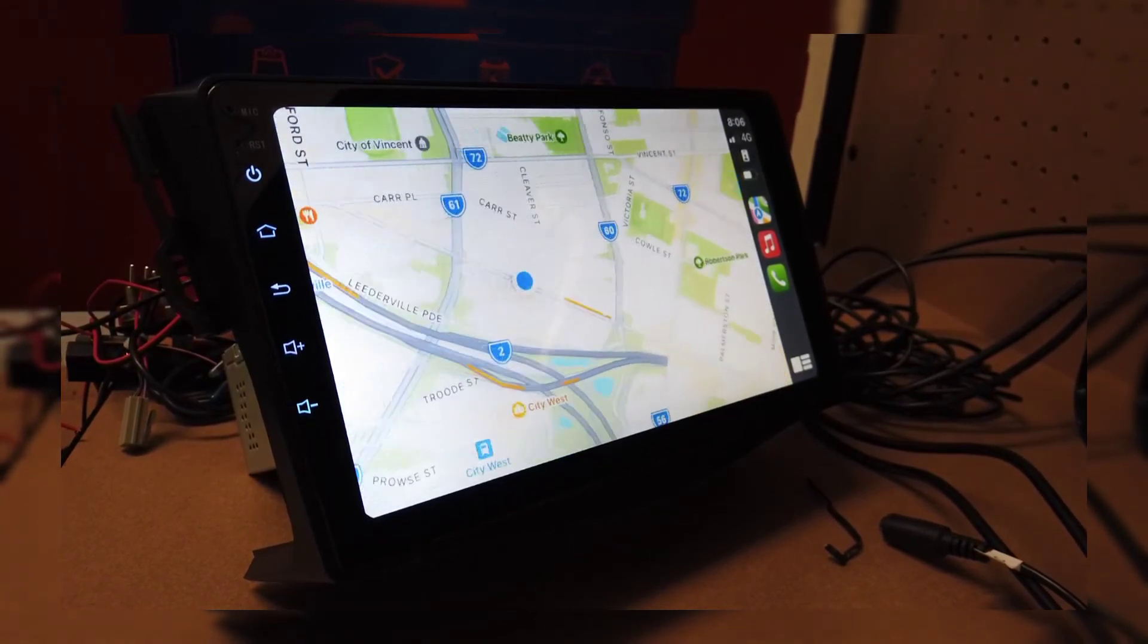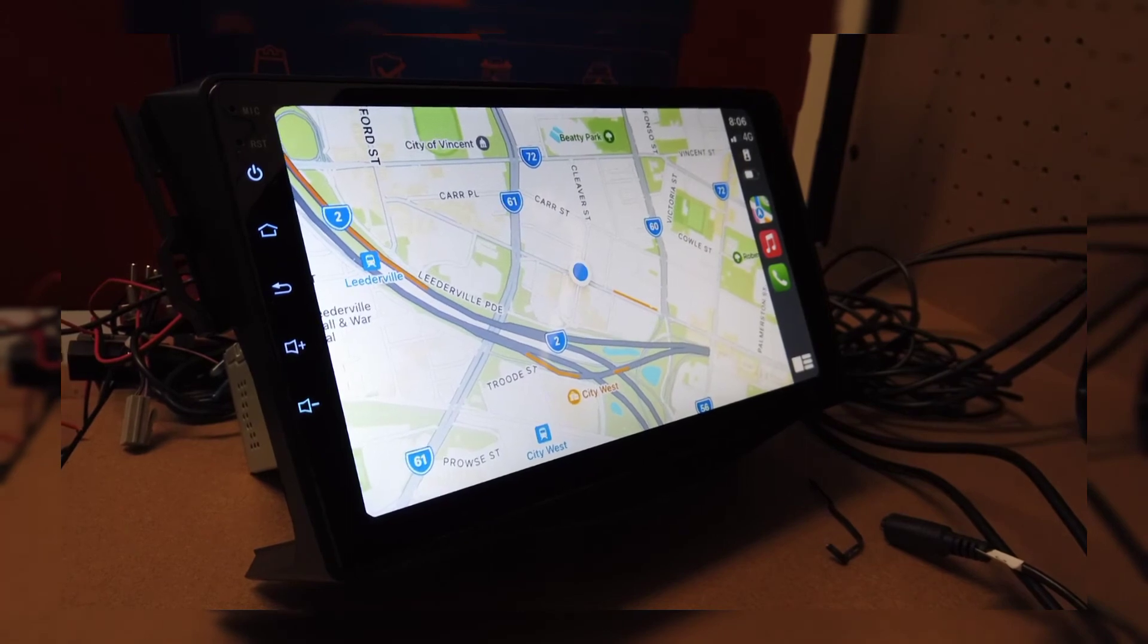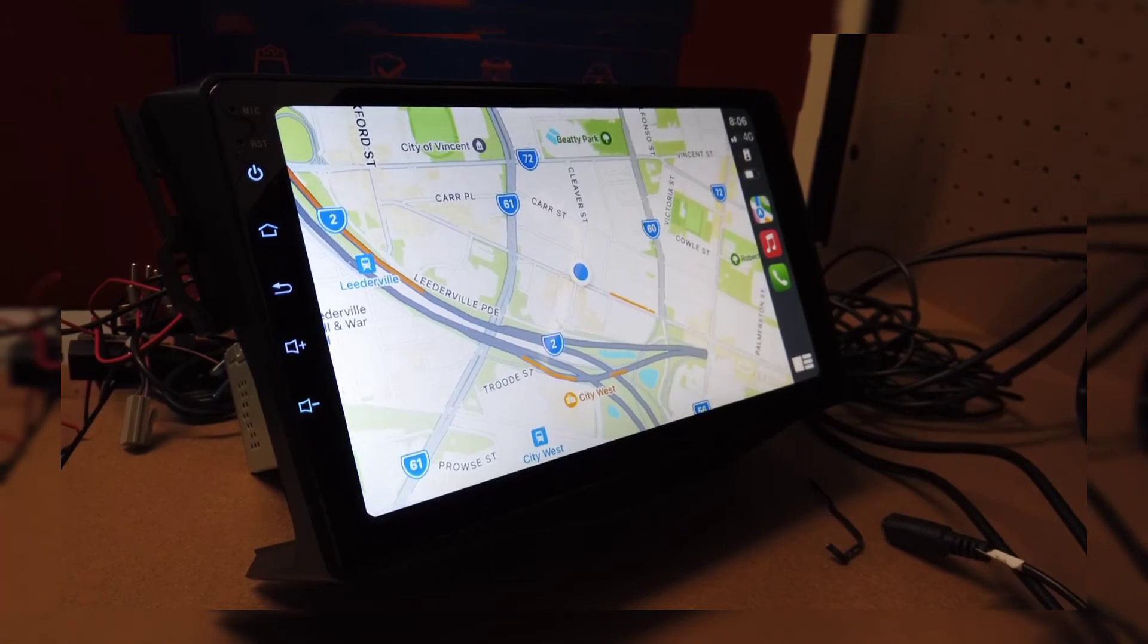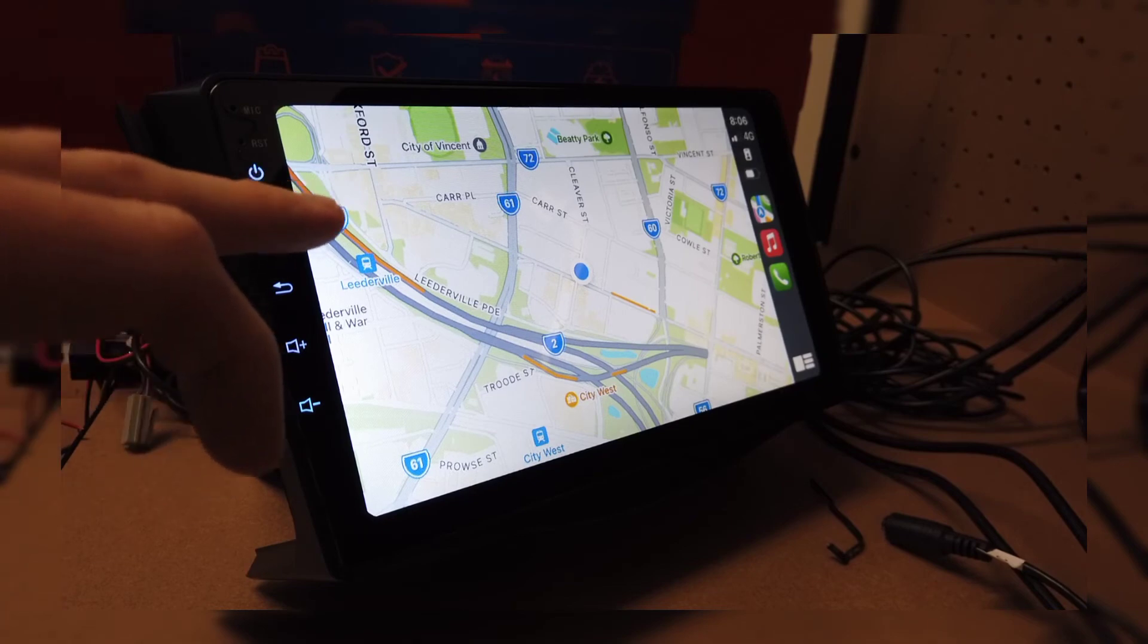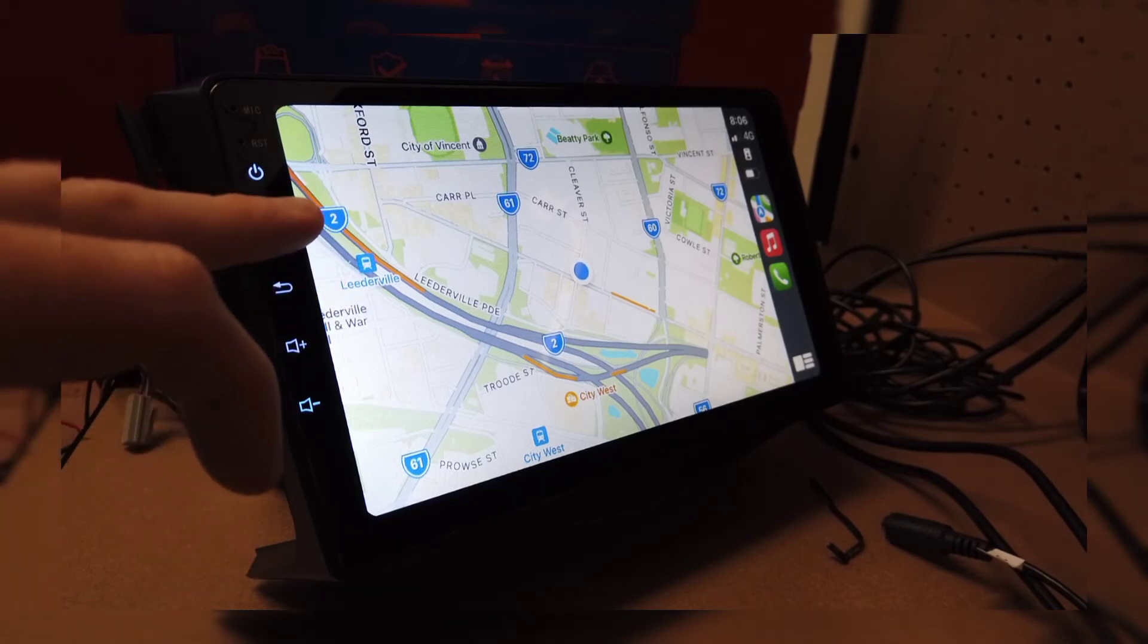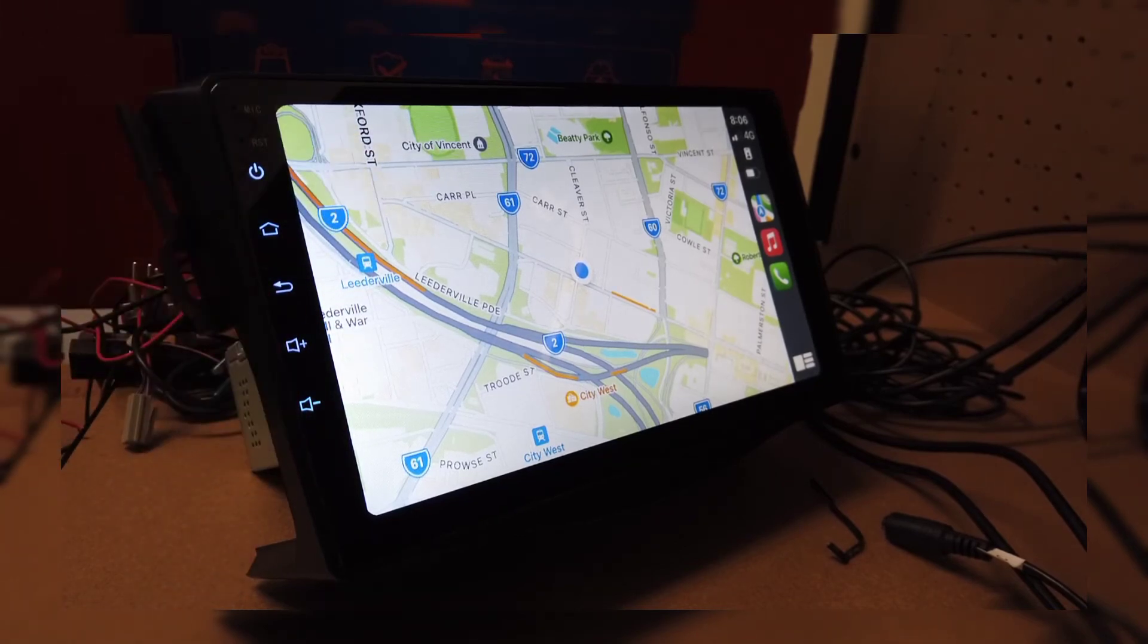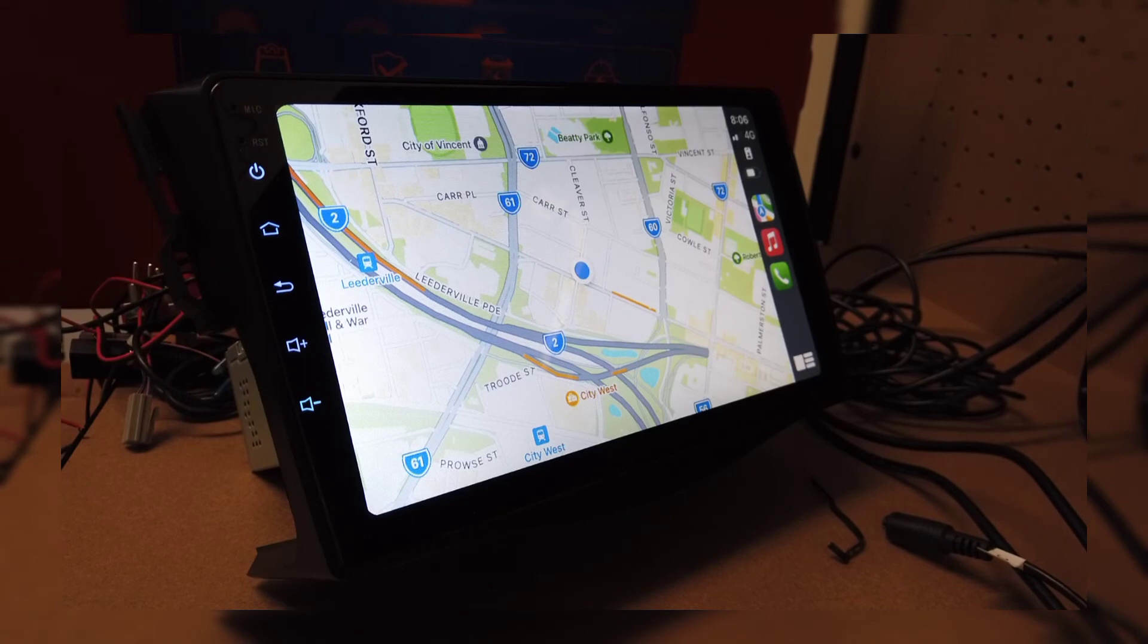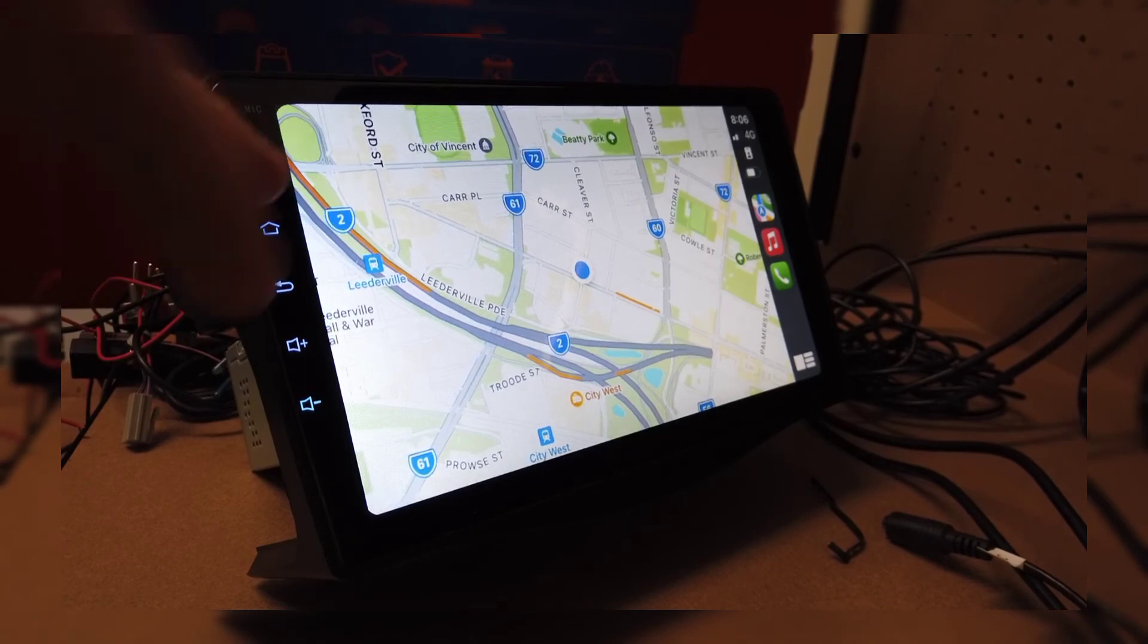So that whole process there was basically uninstall the app, forget it off your phone, and just reinstall the app. And that should get you going.